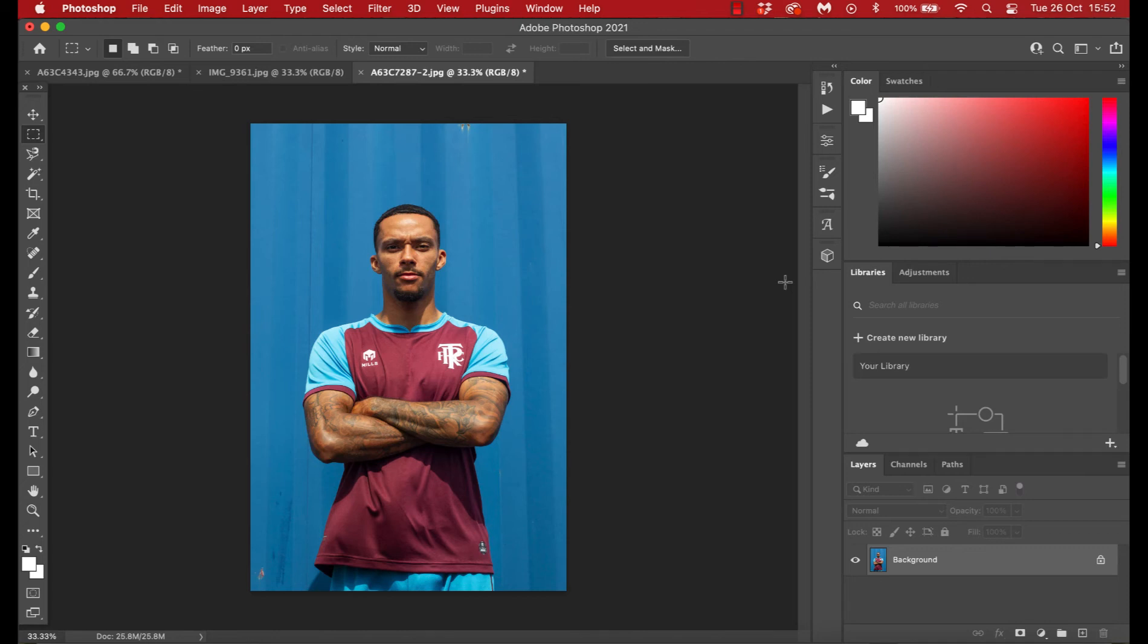Hi guys, welcome back to the channel for what is hopefully going to be a really quick yet really helpful Photoshop tutorial for you.